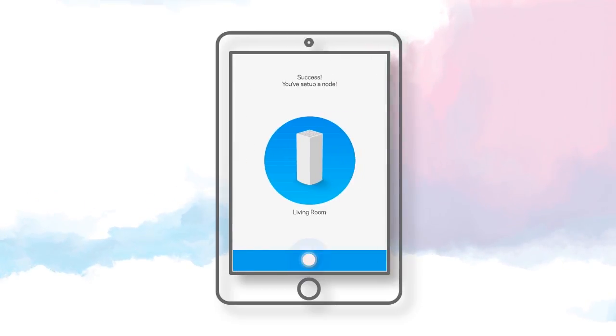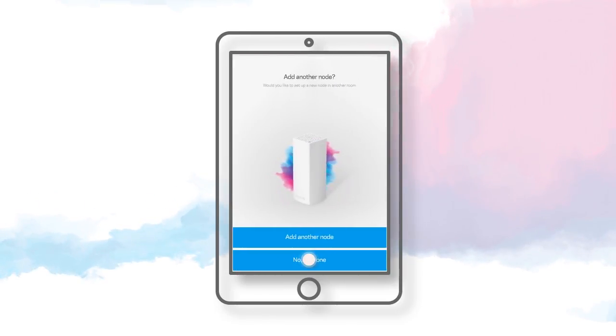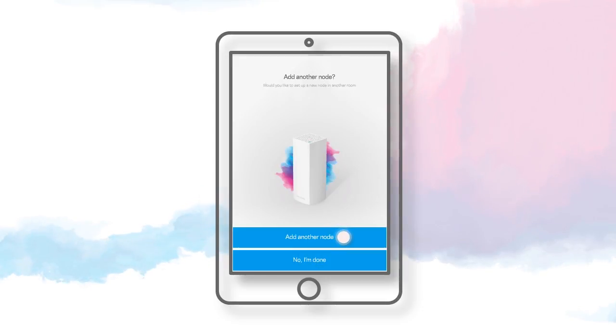If you have another node to add, select Add another node and follow the on-screen instructions. Otherwise, you can click on No, I'm done.